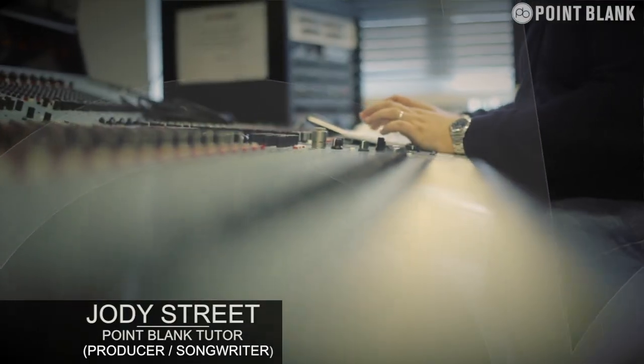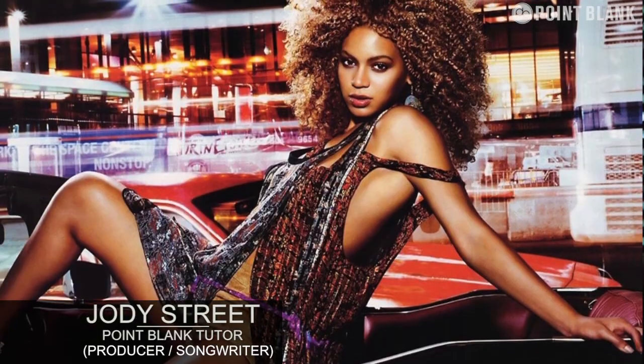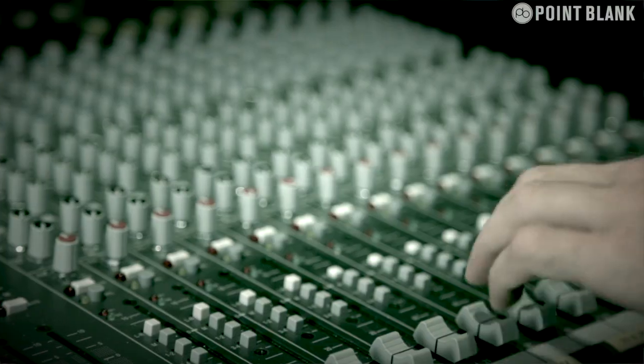Hi, I'm Jodie Street. I'm a tutor here at Point Blank Online. I produce for the likes of Beyonce and Rizzle Kicks. You're watching Production Analysis.